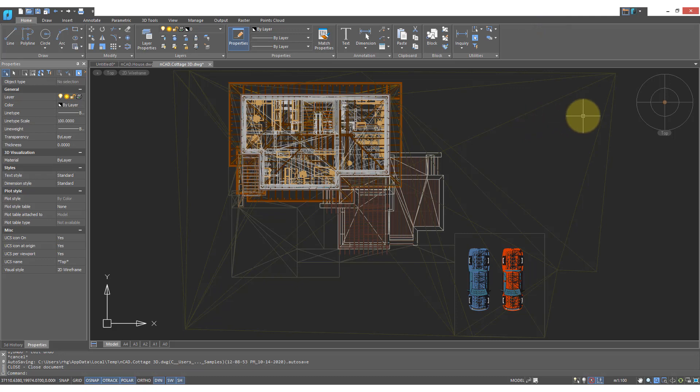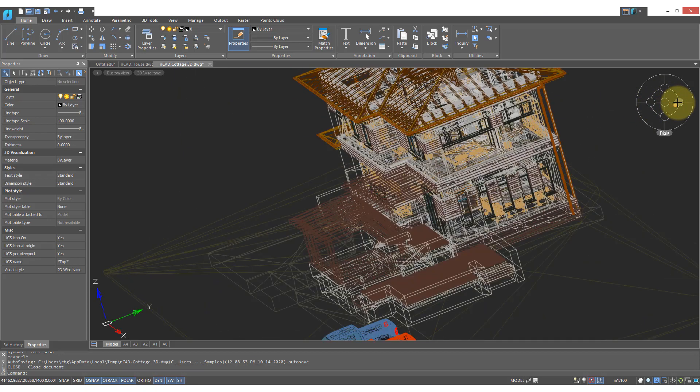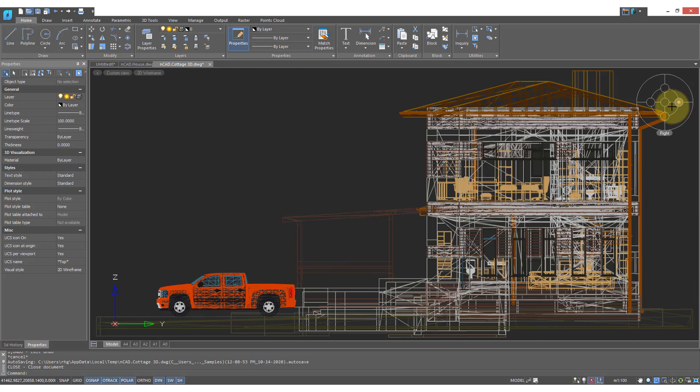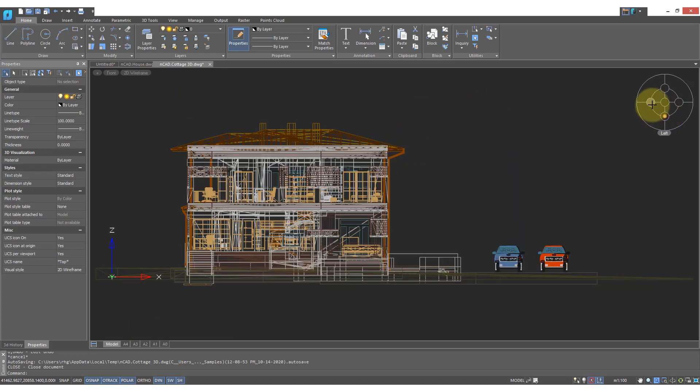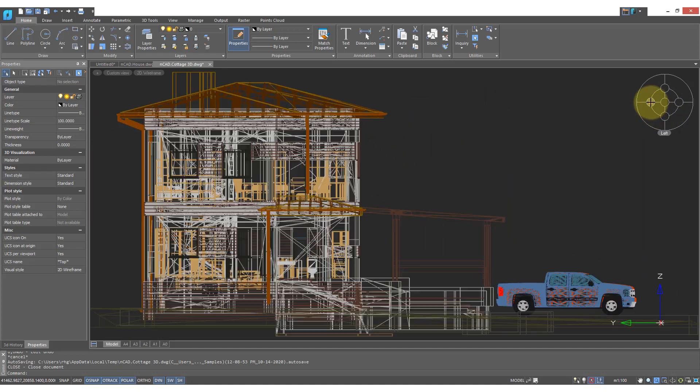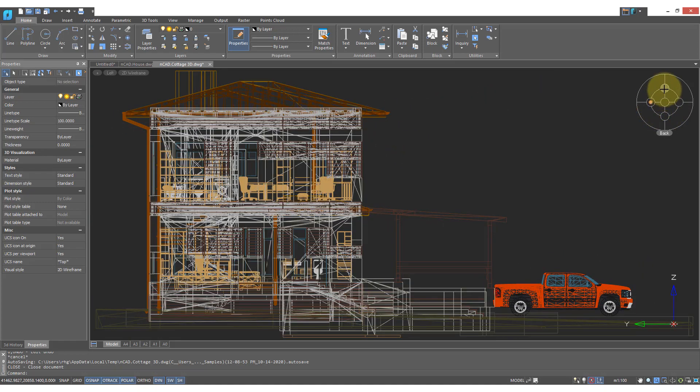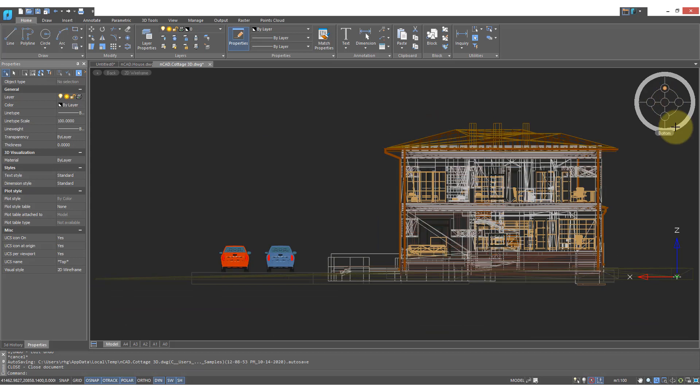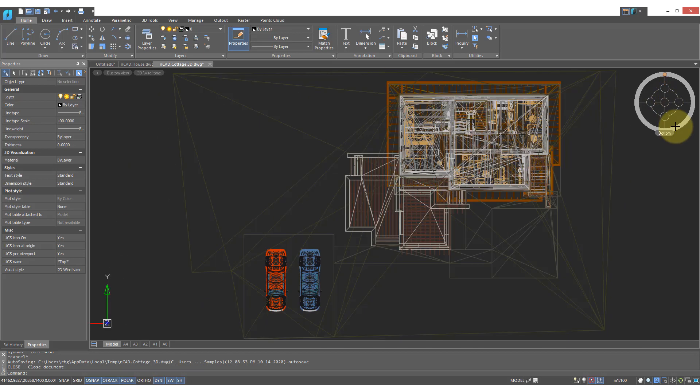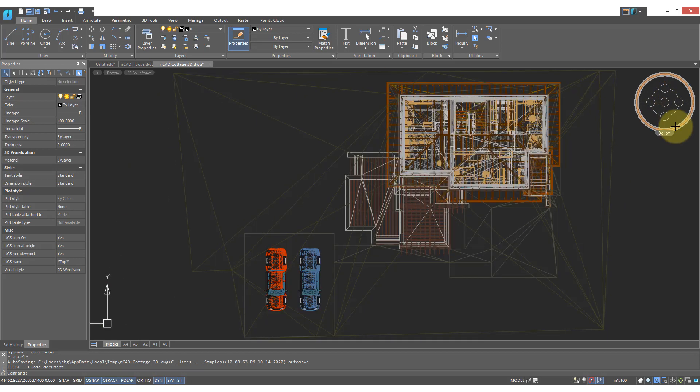In 3D models we have the top view, the right view, the front view, the left view, the back view, and the bottom view.